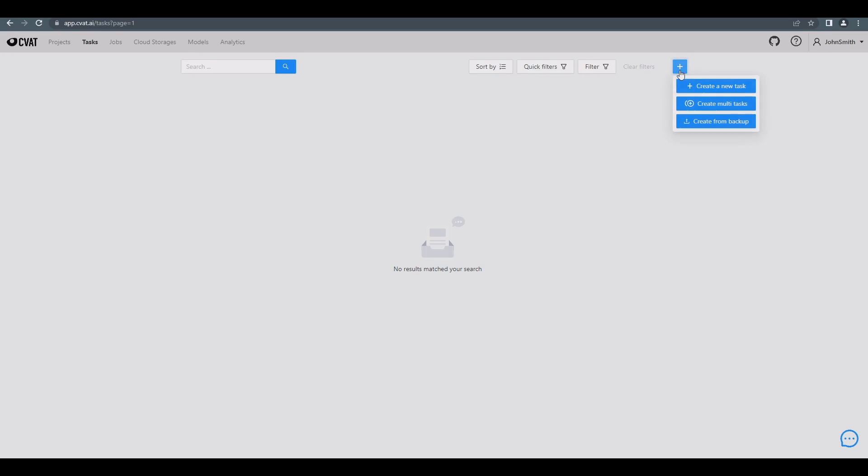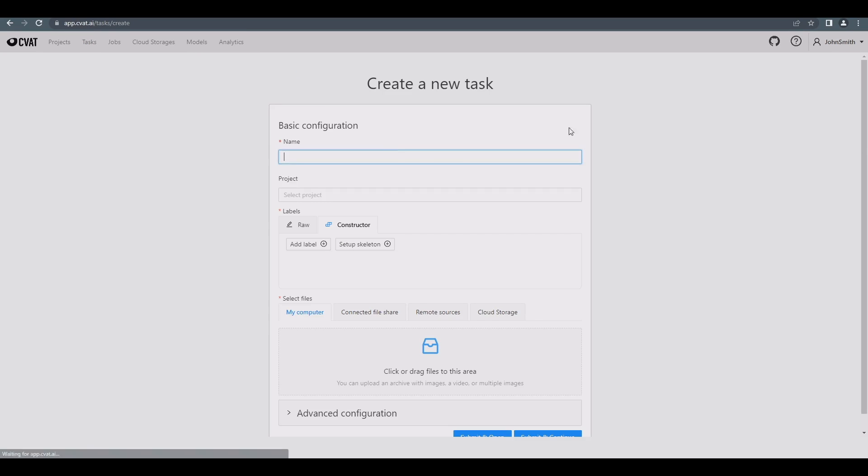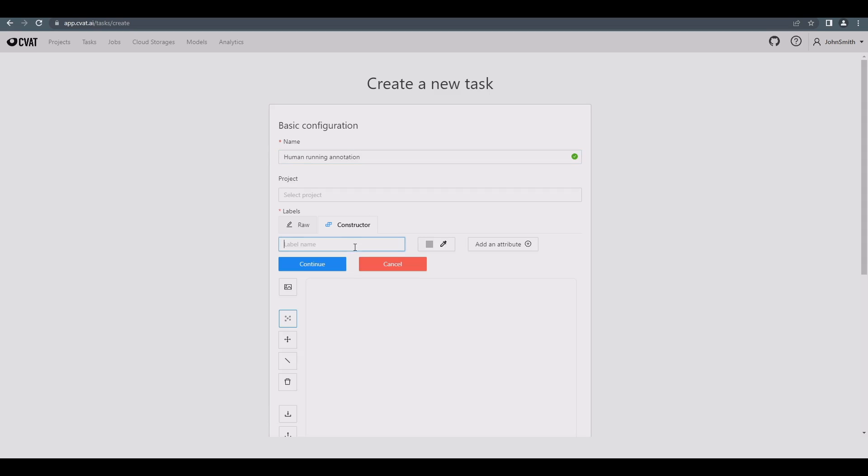In this video, we'll show you how to annotate objects using CVAT with a skeleton shape. Let's create a new task, specify its name, and configure a new skeleton by pressing the Setup Skeleton button in the Labels section.